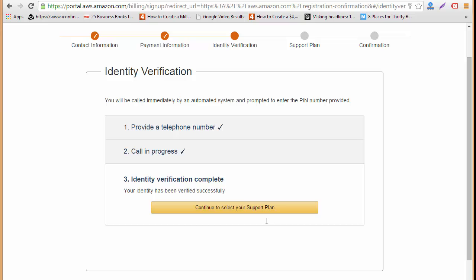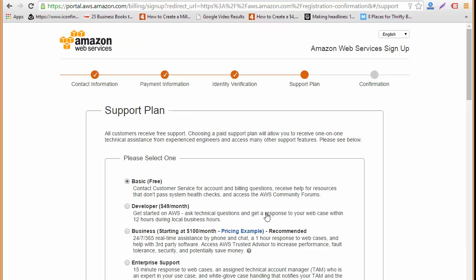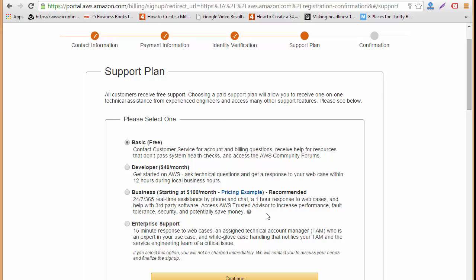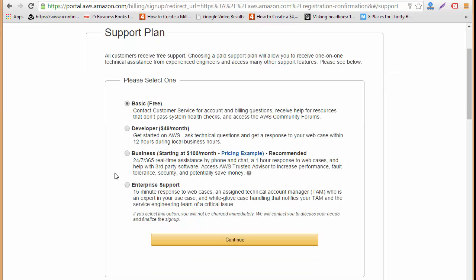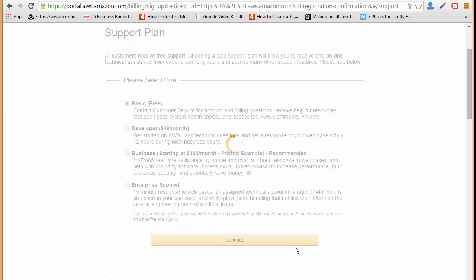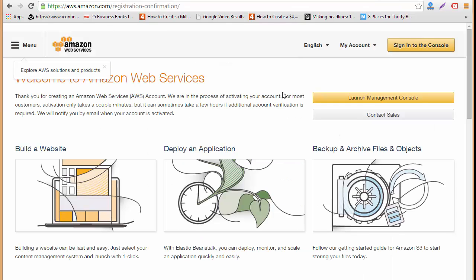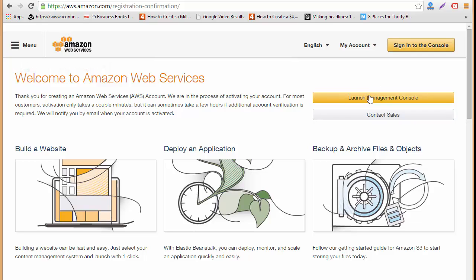Now I'll continue to select my support plan. Here you can choose any of the plans according to your utilities like a paid support plan to get some technical assistance and everything. I'm just going for the basic one and I'll just click here on continue. You can see this is my final confirmation, registration confirmation, and now I'm going to click here on launch management console.